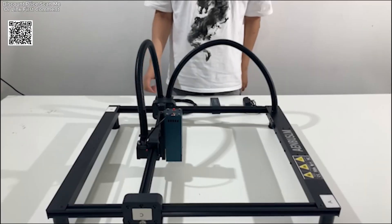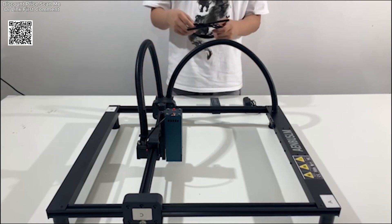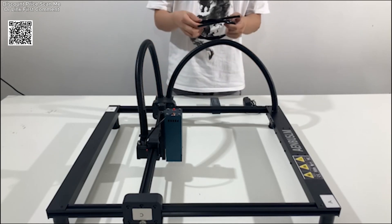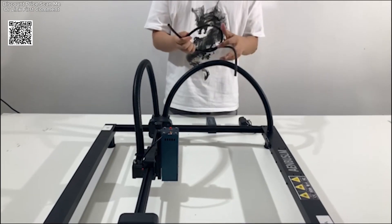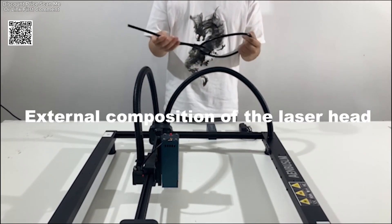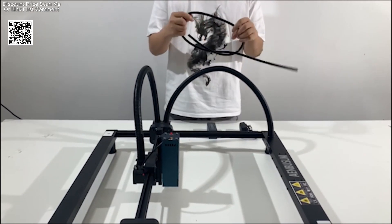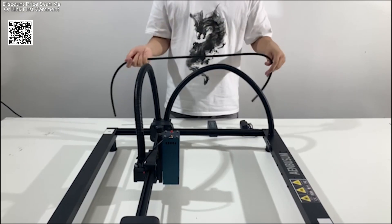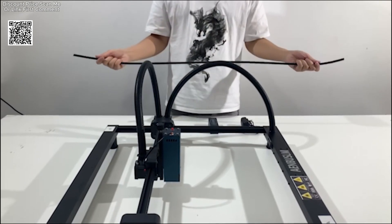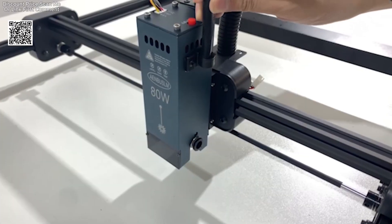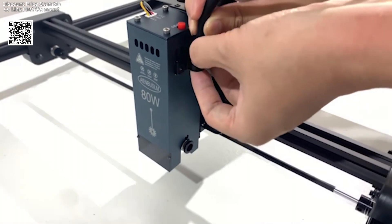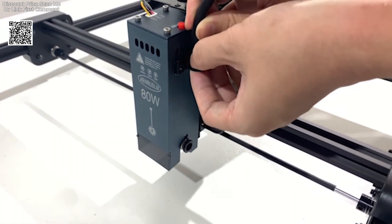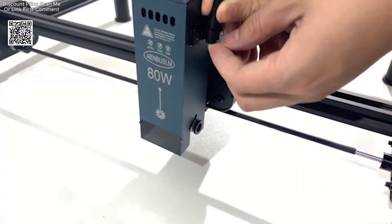Safety is a priority with this laser module, as it features a built-in laser protective cover. The cover effectively filters blue light, protecting users' eyes from the harmful effects of laser exposure during operation. This added protection is especially important for users who spend long hours working with laser engraving and cutting machines.